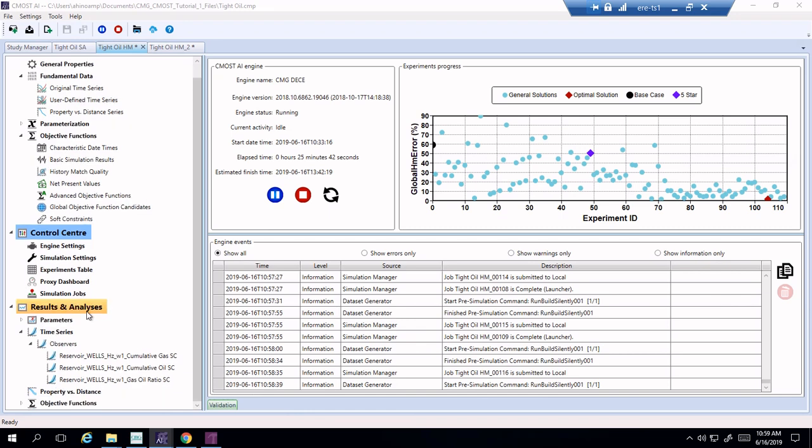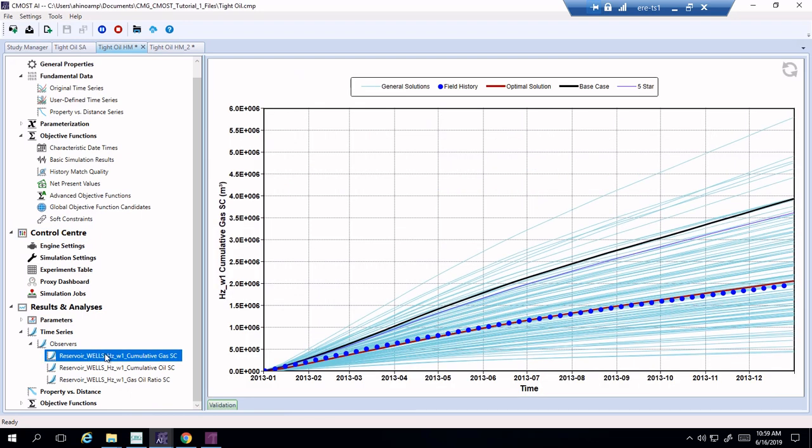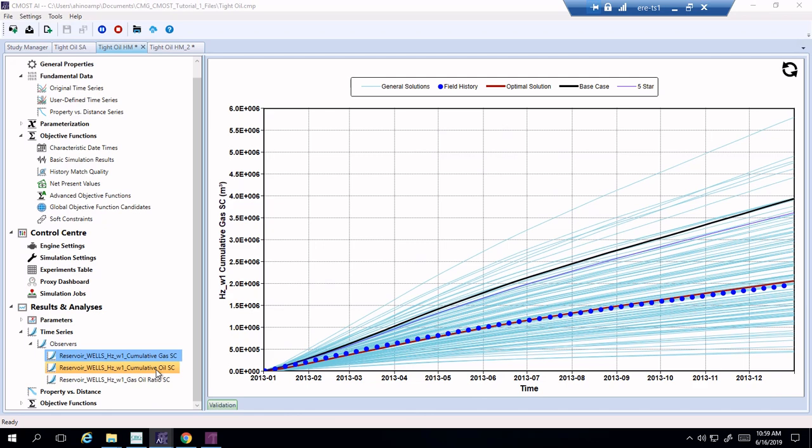Now if we take a closer look at that over here, we go into the results of analyses, observers, here for example cumulative gas. And we see, wow, there is at least one run, which is the optimal solution, which does a pretty good match for the cumulative gas.